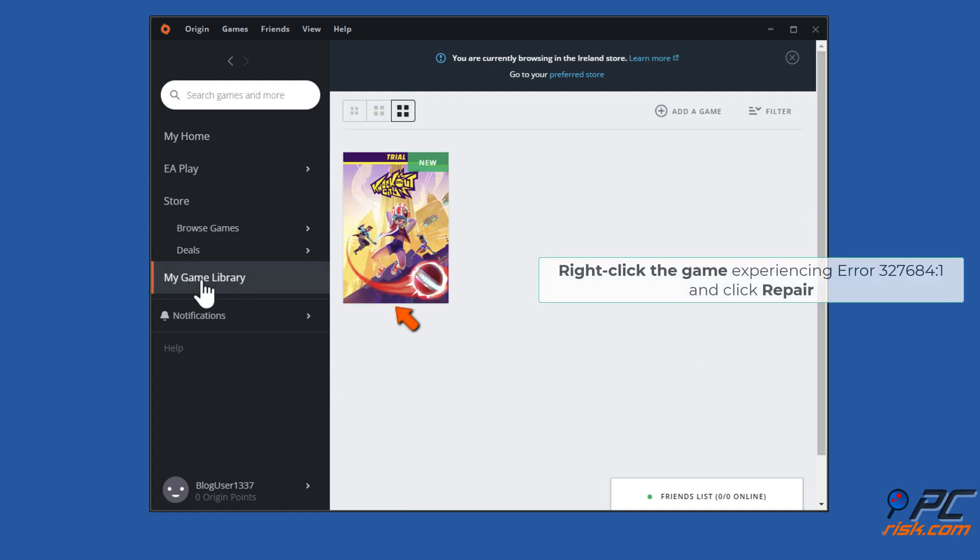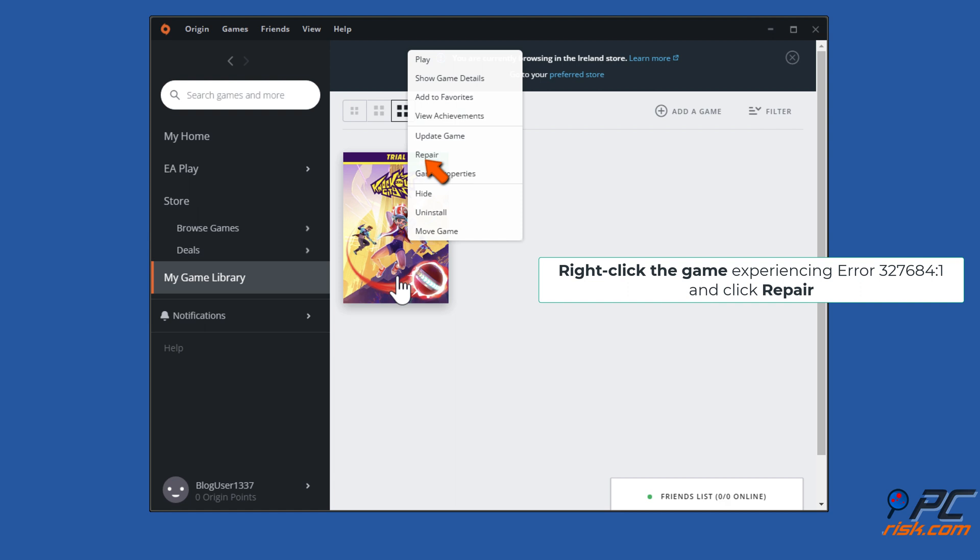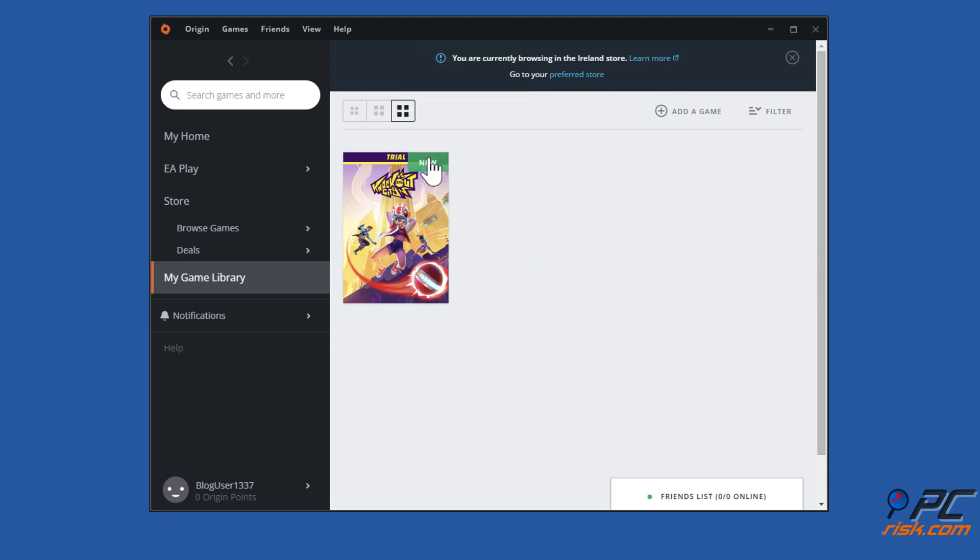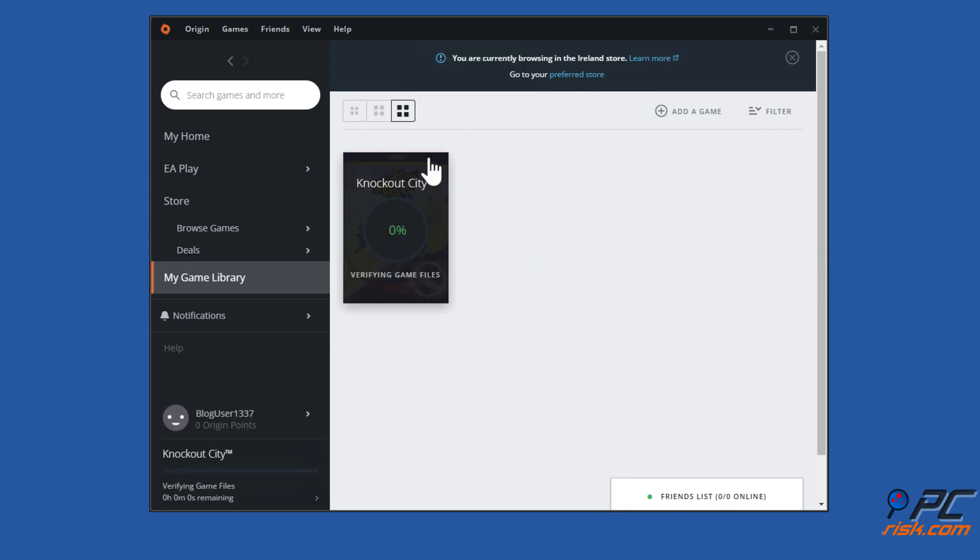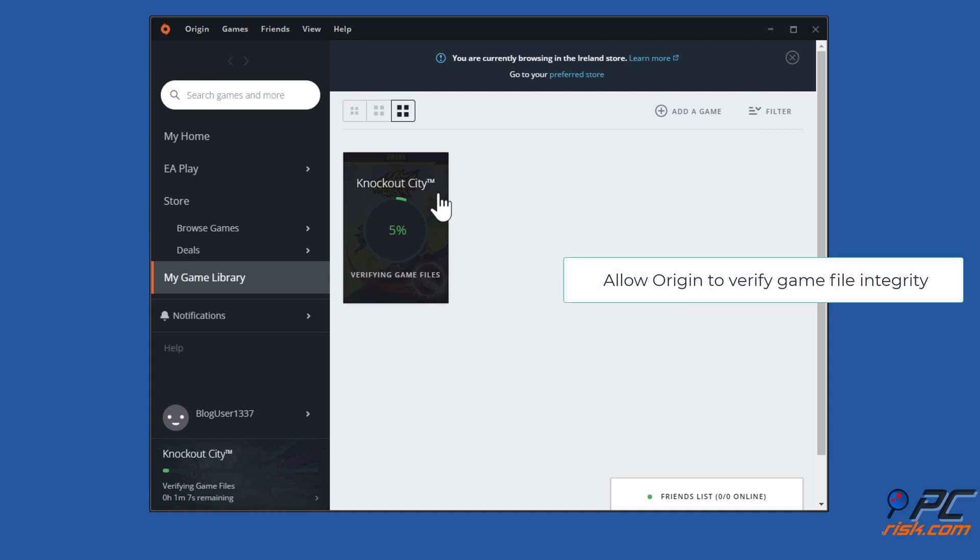Right-click the game experiencing the error and click Repair. Allow Origin to verify game file integrity.